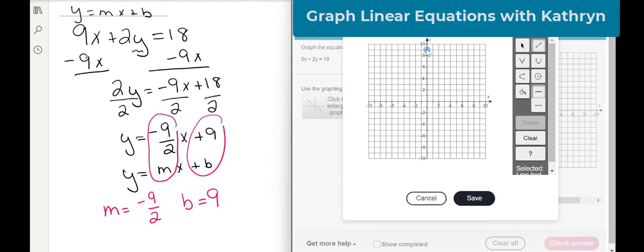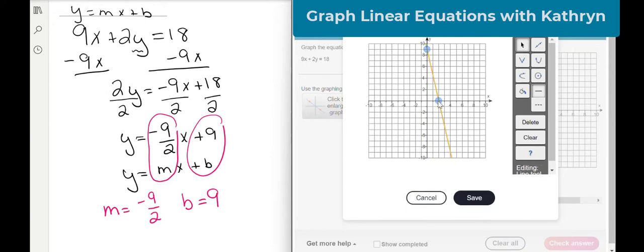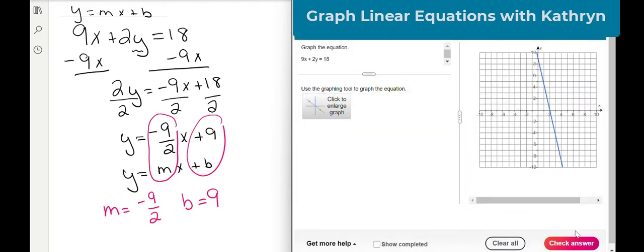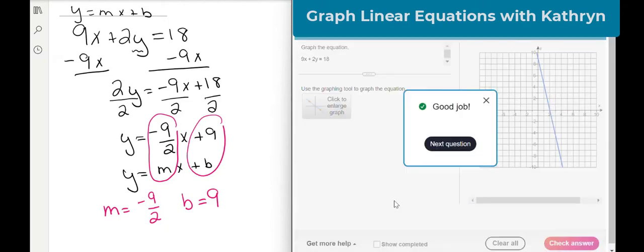So I have to go down 9 — 1, 2, 3, 4, 5, 6, 7, 8, 9 — and over positive 2. So I'm going to put a dot right here. We could do it again, but we don't need to because remember, we only need two points for a graph. So we're going to save it and check it. Yay, good job.